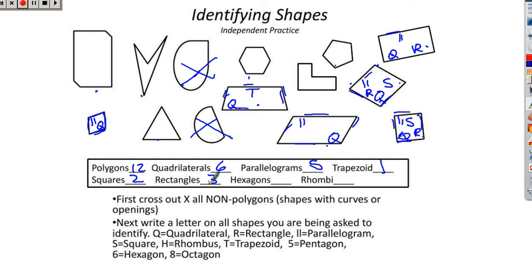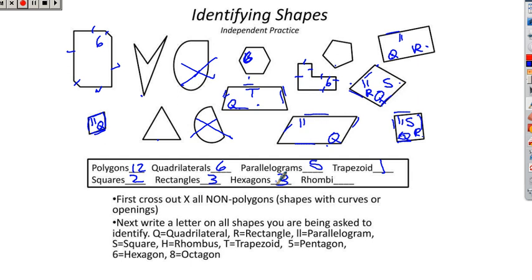Hexagons have six sides. There's one hexagon — I'll put a six on it. Counting another shape: 1, 2, 3, 4, 5, 6 — that's another hexagon. And another: 1, 2, 3, 4, 5, 6 — there's a third hexagon. You always have to count your sides. So we have three hexagons. A rhombus is a square or a diamond with four congruent sides. Both squares are rhombi, and there's a diamond shape with four congruent sides. So we have three rhombi. That's it — thanks for watching.